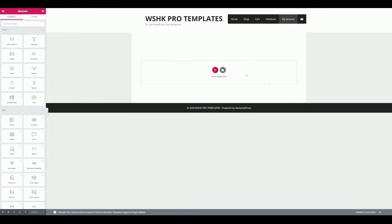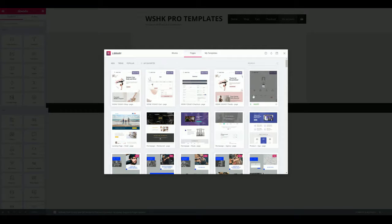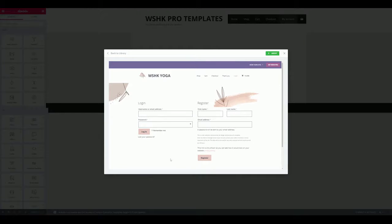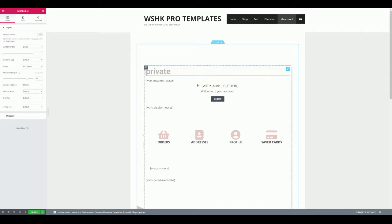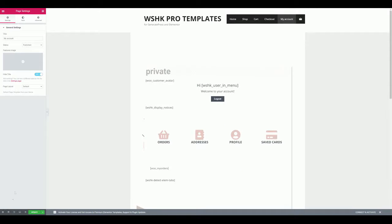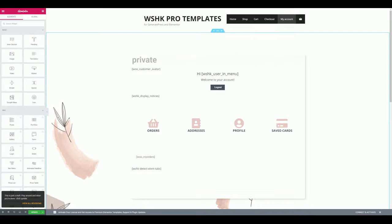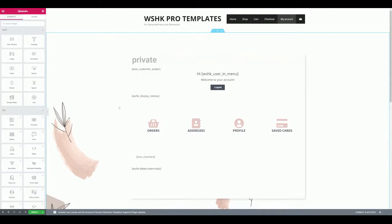Now open the templates library. You can check the live preview first if you want — you will see the zone for non-logged-in users because you are not logged in. Then insert the WU Shortcodes Kit Pro account template, save the changes, and let's go check it.